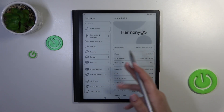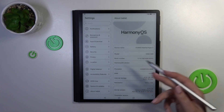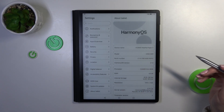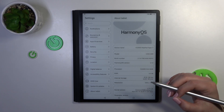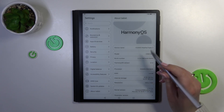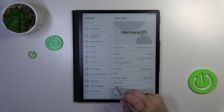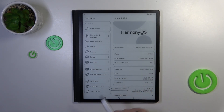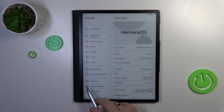Now let's take a look at this second section, which contains the Build Number, because we really need it to activate the developer options. All we have to do is simply keep tapping on the Build Number until you see that you're in developer mode.